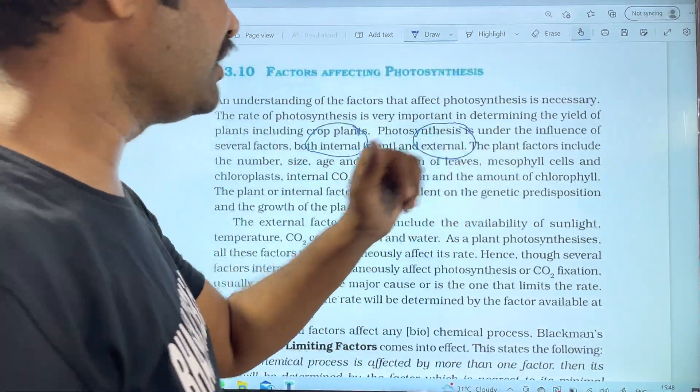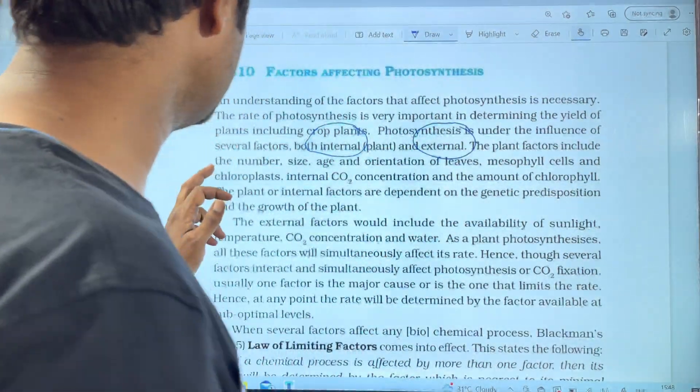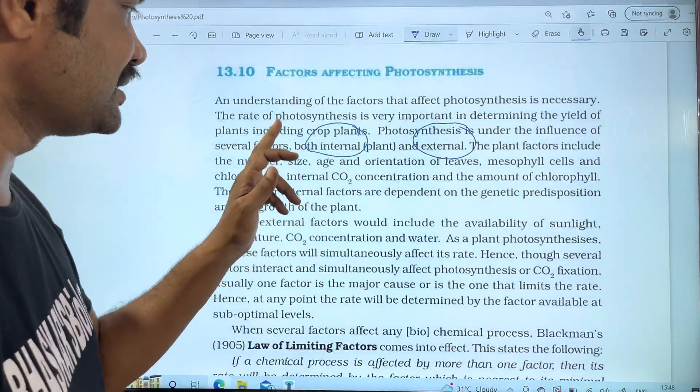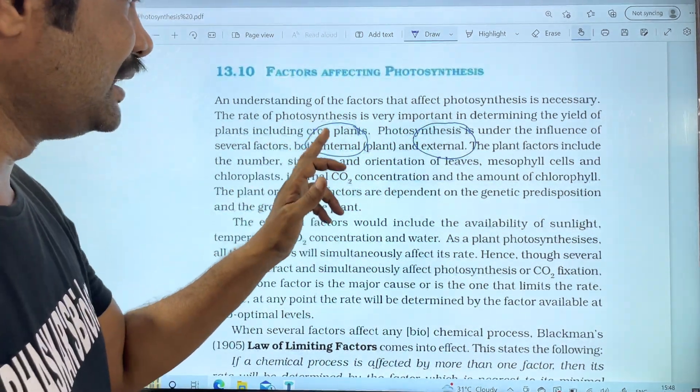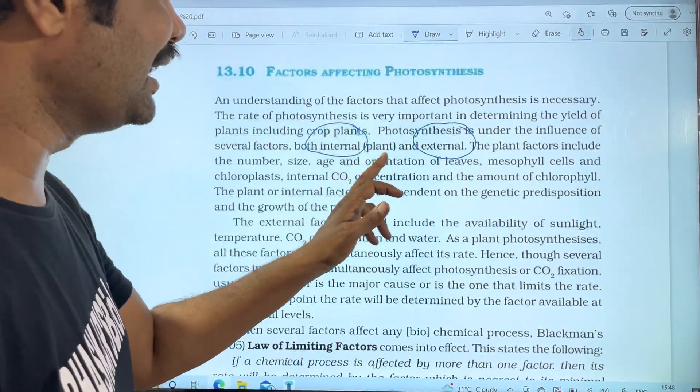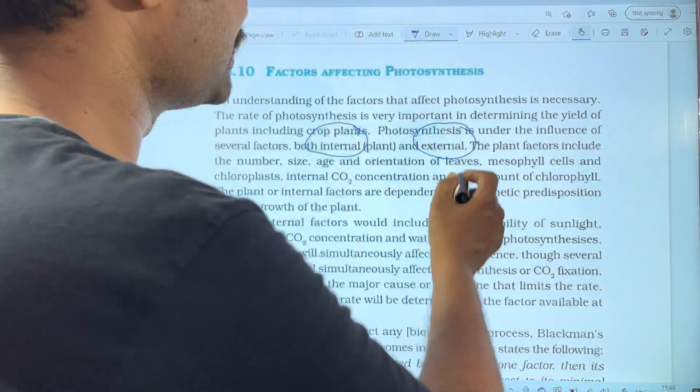The plant factors include the number, size, age, and orientation of leaves.